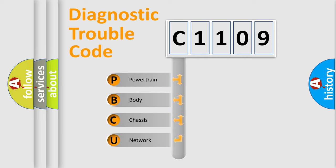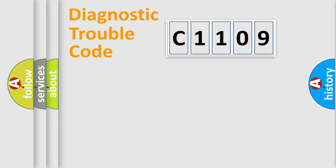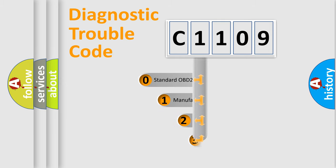We divide the electric system of automobile into four basic units: Powertrain, Body, Chassis, and Network. This distribution is defined in the first character code.